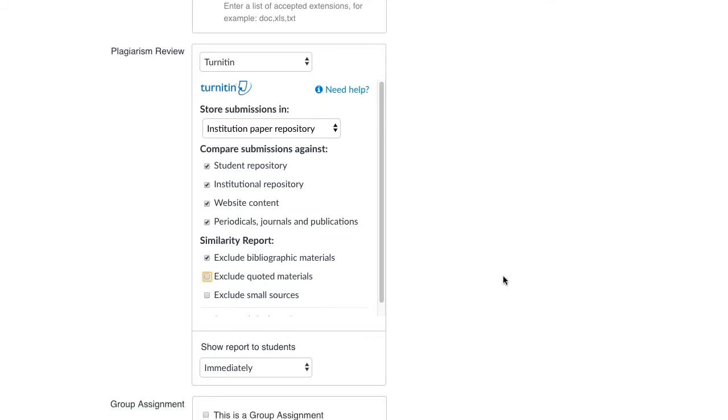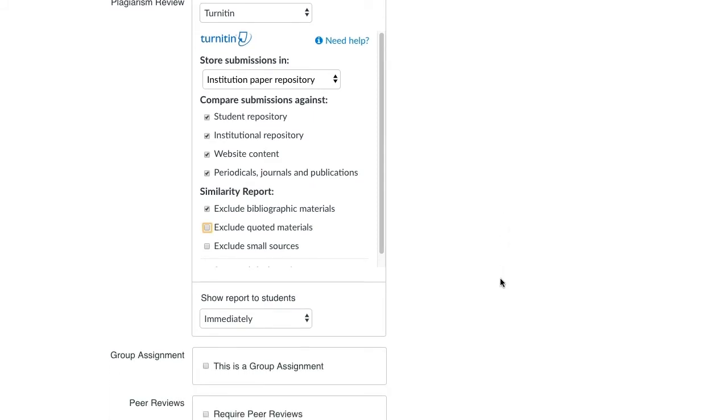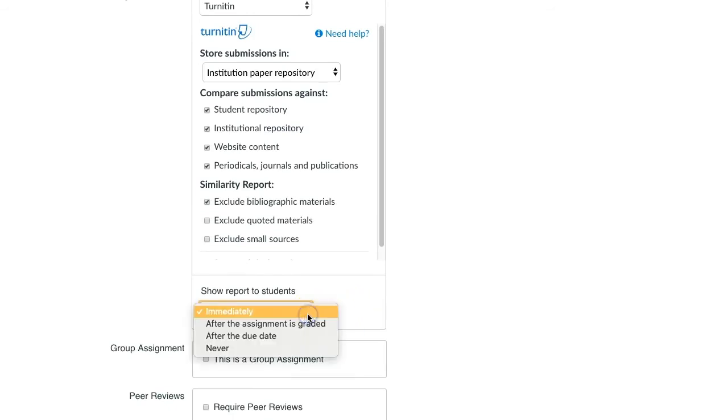Decide when the report should be shown to students. Students will be able to see their similarity report next to their assignment submission in their grades link.